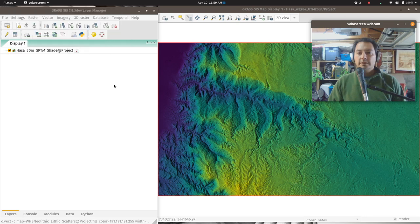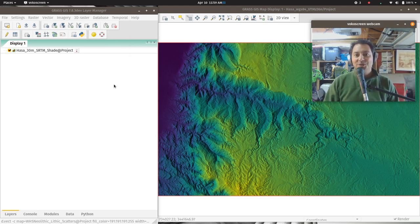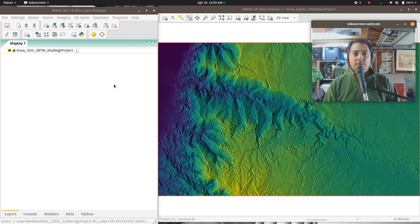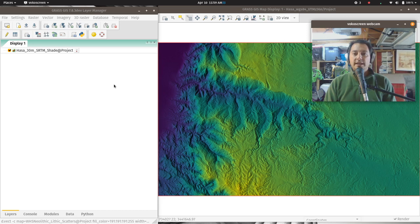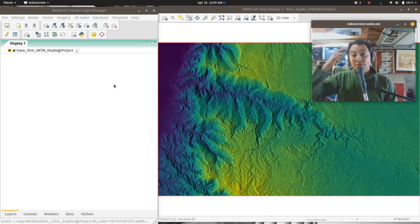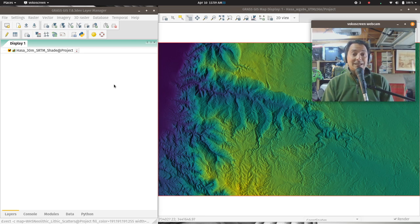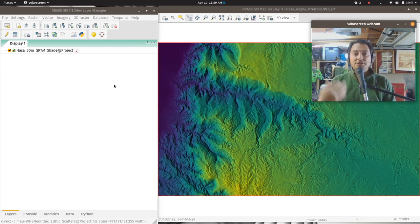Welcome back, GIS friends, to the next in our series of GIS tutorials with GRASS 7.8.3. Today we're covering viewshed analysis, including cumulative and total viewshed creation. We're getting into more of the advanced parts of GRASS GIS, so it might be useful to review the basics if you haven't been following along the last few weeks.